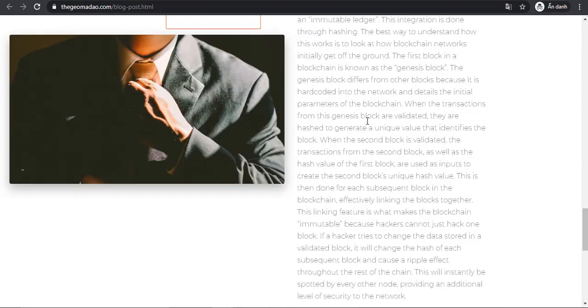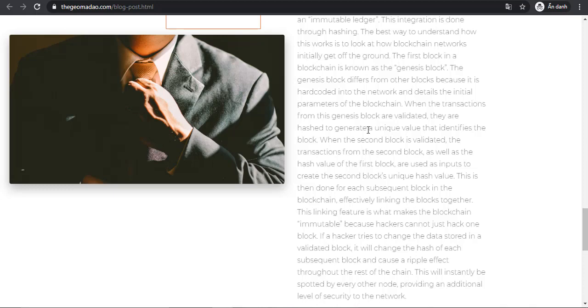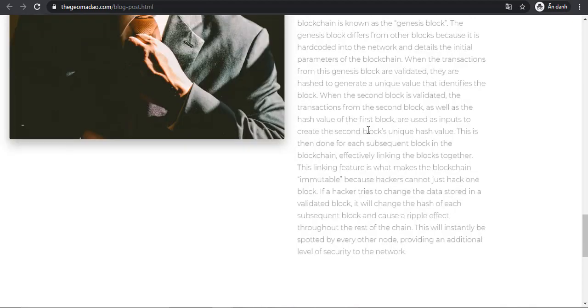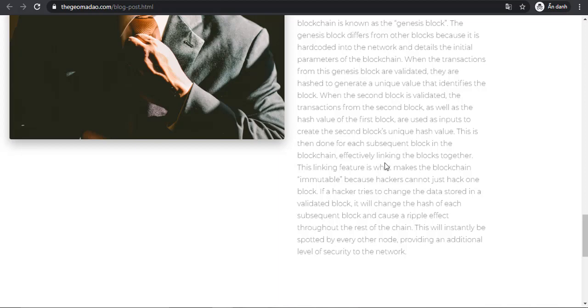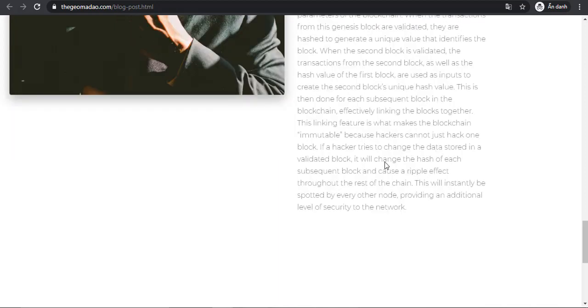This is then done for each subsequent block in the blockchain, respectively linking the blocks together. This linking feature is what makes the blockchain immutable, because a hacker cannot just change one block. If a hacker tries to change the data stored in an already validated block, it will change the hash of its subsequent blocks and cause a ripple effect throughout the rest of the chain.